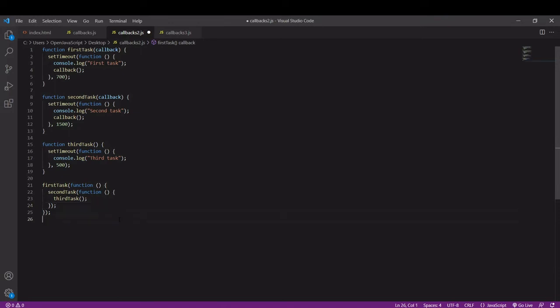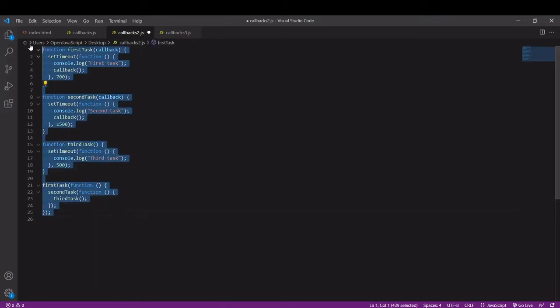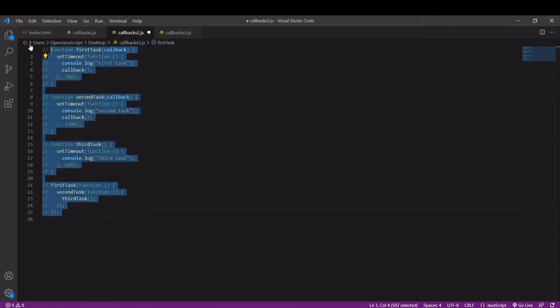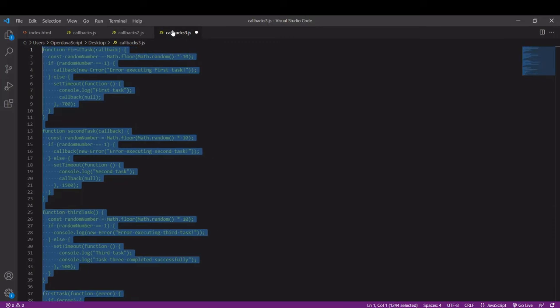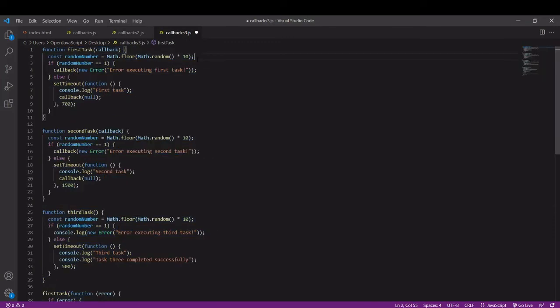I've already prepared this in the next script so let's head over there. I'll just uncomment this. Here you can see we are creating a random number between 1 and 10 and we are saving the result to the random number variable.